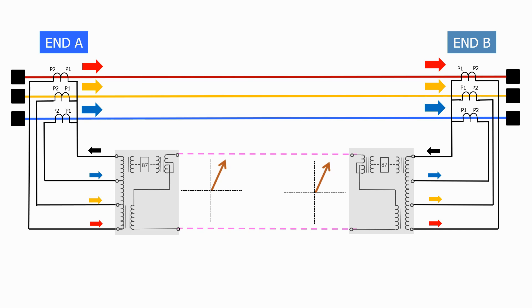When there is no difference between these two voltage vectors, the relay knows that the feeder is healthy and does not operate. Let's now add a fault on the feeder.